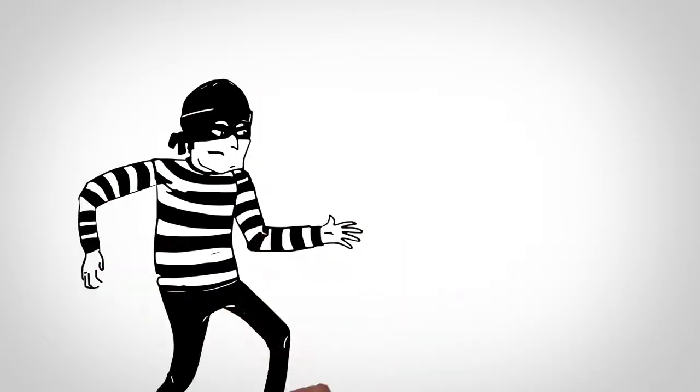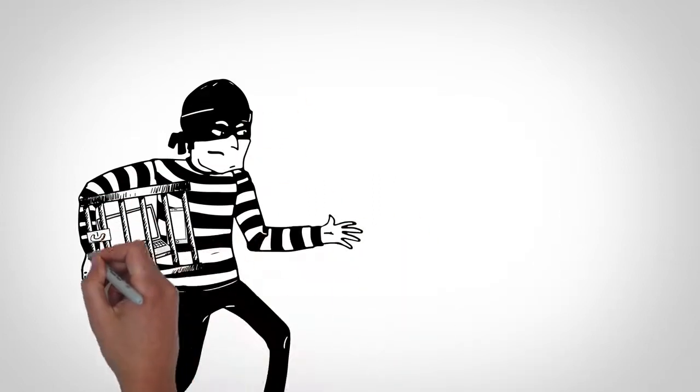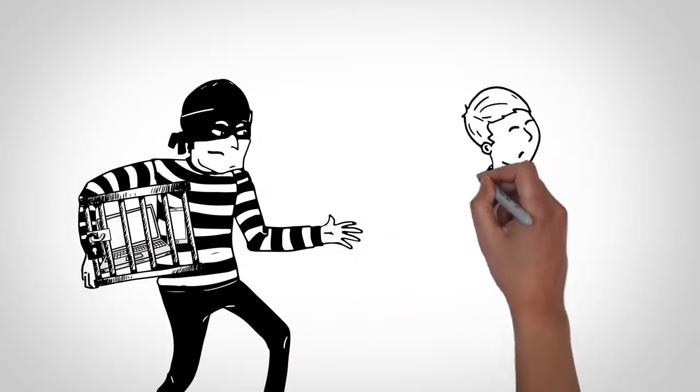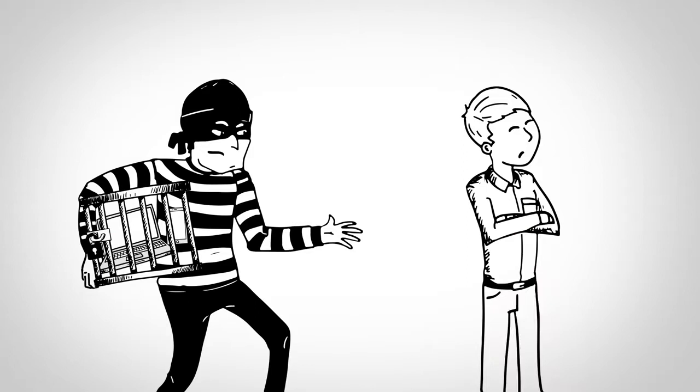Above all, never pay a ransom, as it only emboldens the cybercriminals behind these scams.